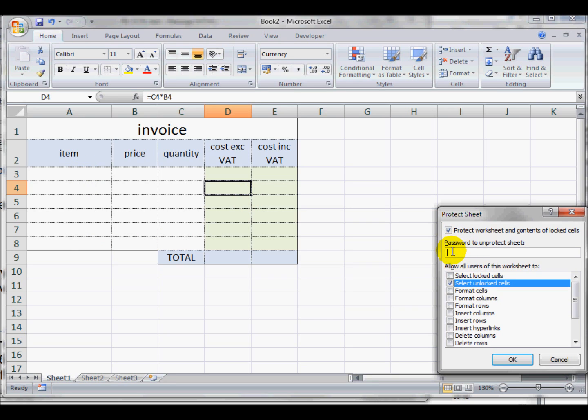If I want to, I can put in a password so only I can take the protection off. I will use the password 'protect.' Make sure that you remember the password because once it's on, it's on. And it's also case-sensitive, so if you use capitals, you must use capitals when you unlock it as well.